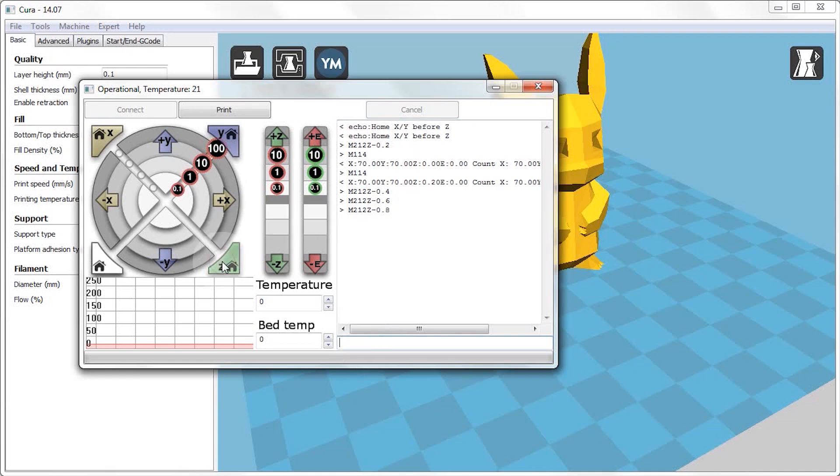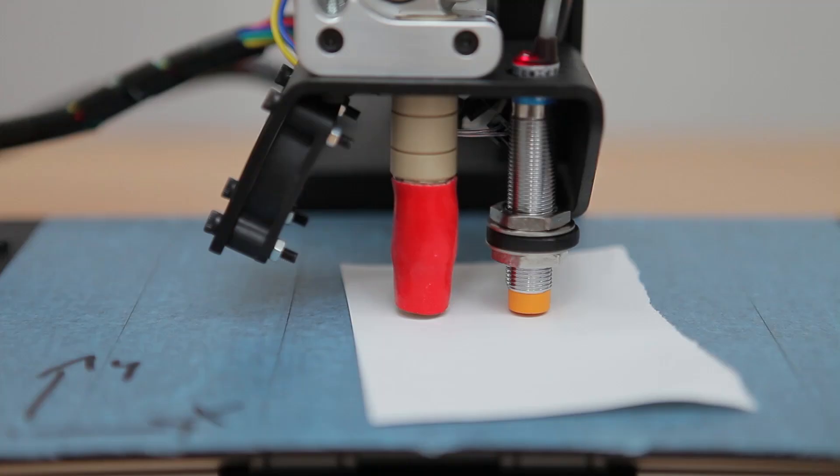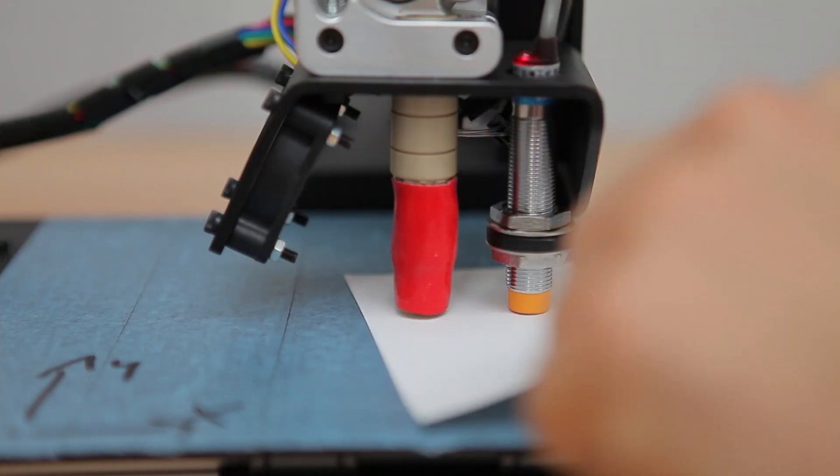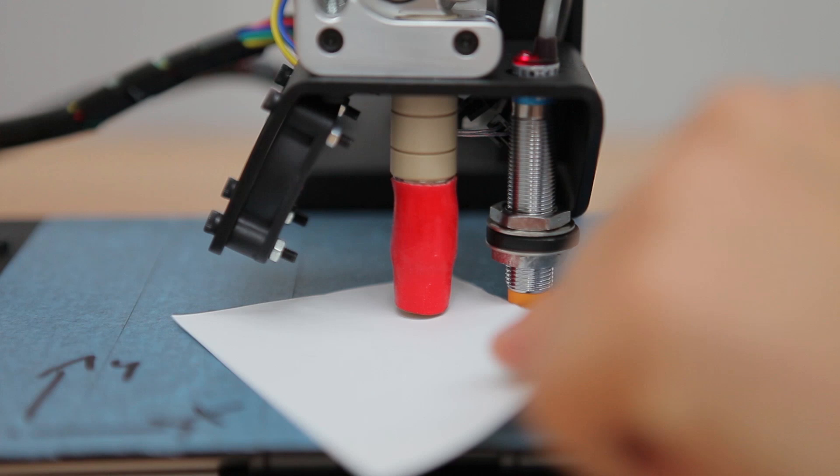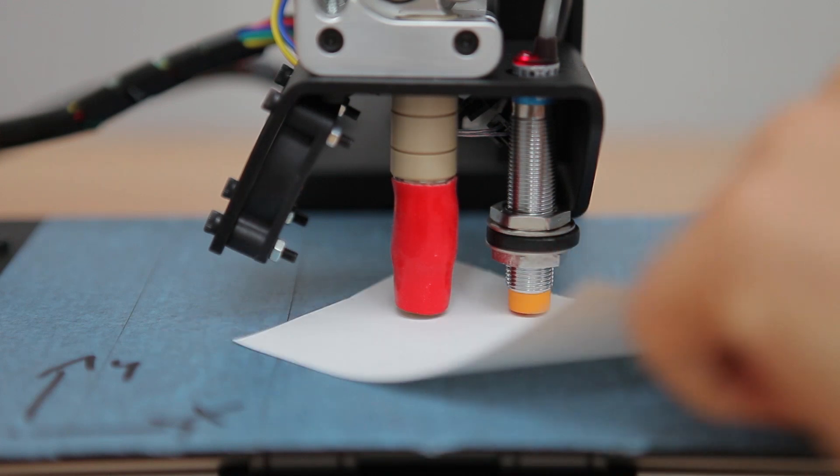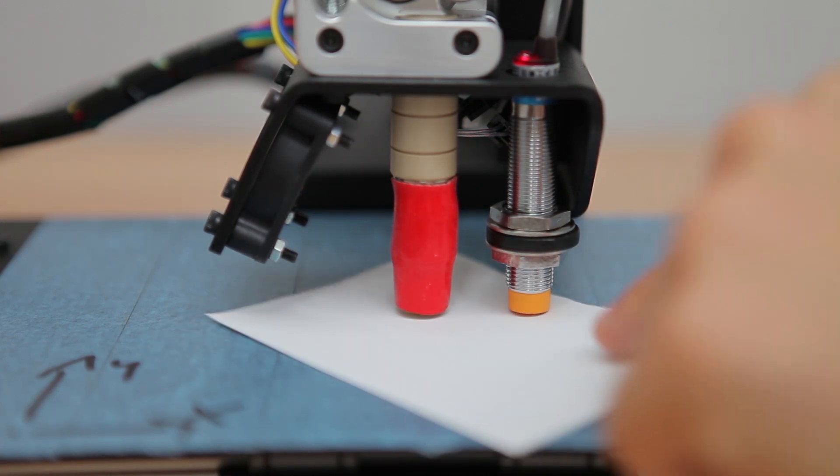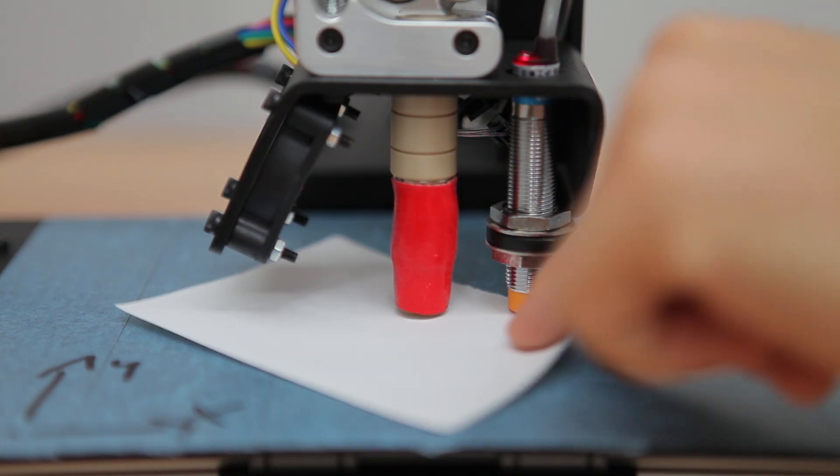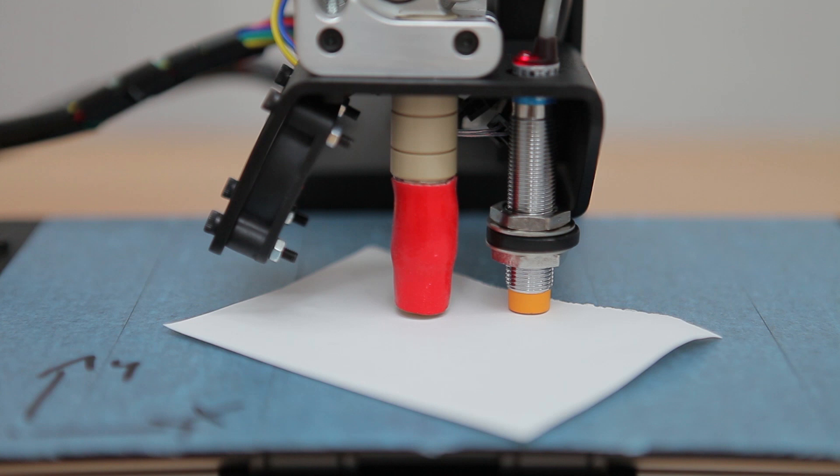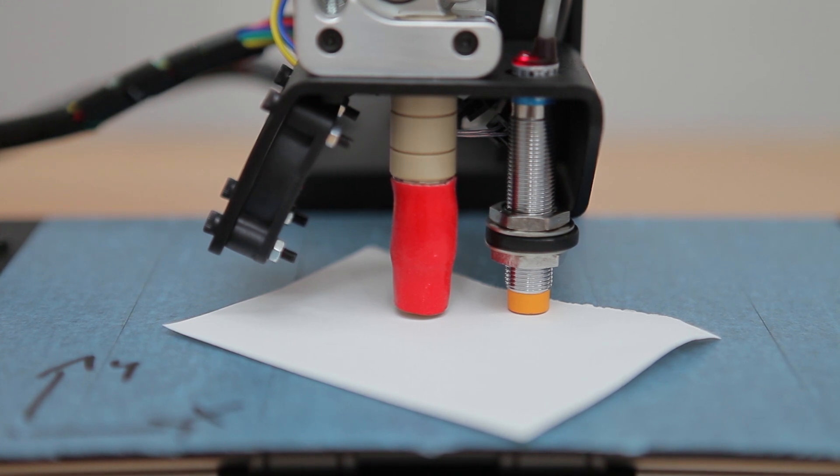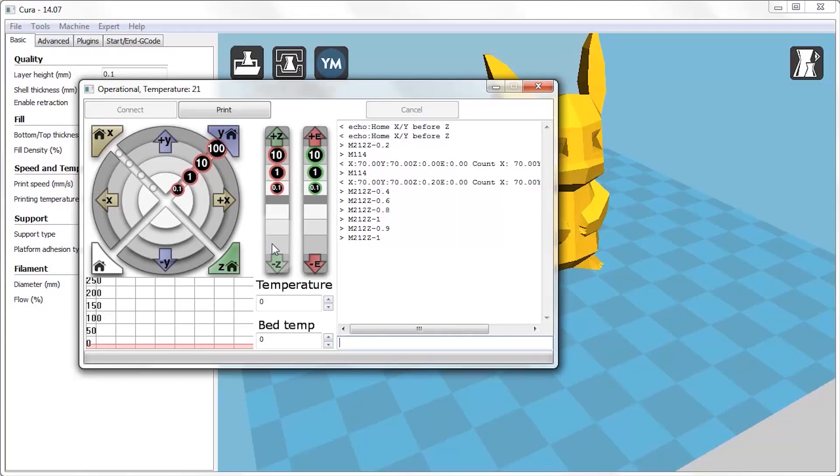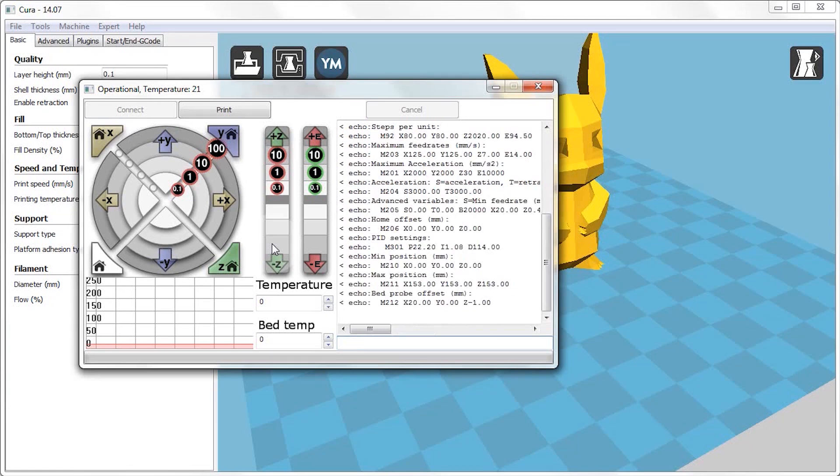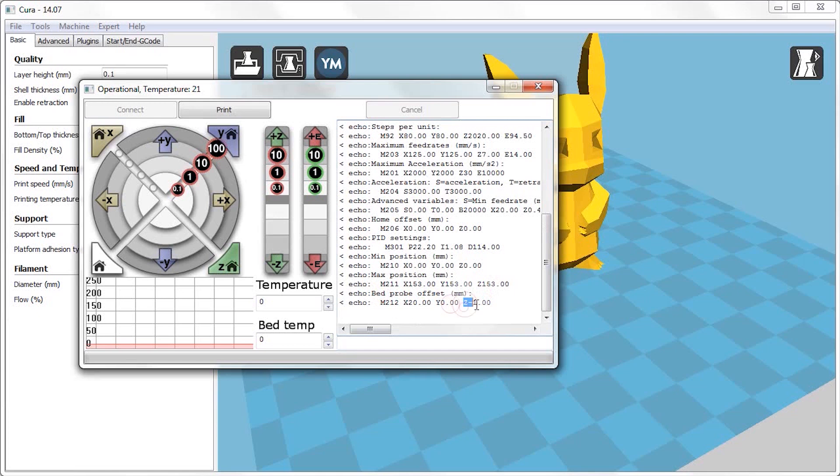You can then get the nozzle incrementally closer to its correct position by using the M212 command with increasing offsets. And after setting each offset, zeroing the axis and moving it all the way down, you should use the piece of paper and check whether or not the nozzle is touching it yet. Once you've found the ideal position, you can use the M500 command to permanently store that offset you've just set. And you can check that that was properly stored by using the M501 command.